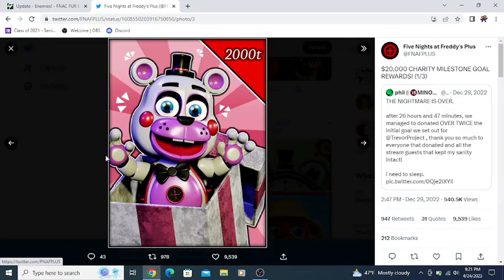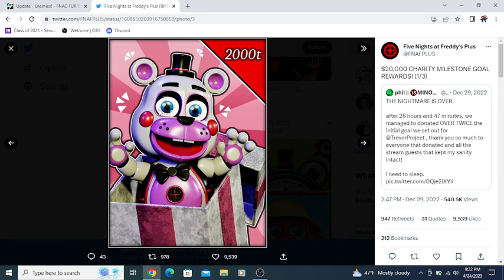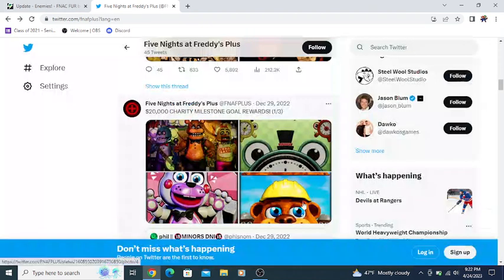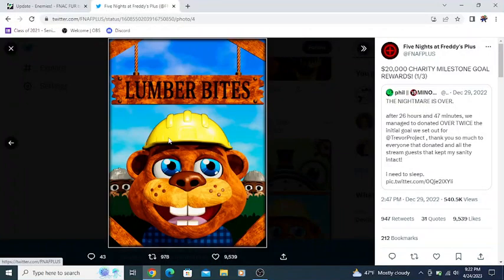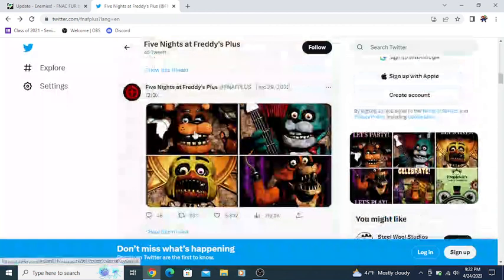We get a FNAF Plus helpy prize poster. We have this 2000T, which might be 2000 tickets, possibly. So it is interesting to see that Helpy is in the game. We have seen Helpy also in some of the posters and whatnot around the pizzeria. Then we have a nod to Chipper and Sons with Lumber Bites with this poster in FNAF Plus, which is probably either an Easter egg poster or this is something that maybe we can customize.